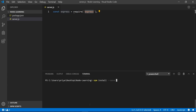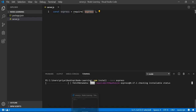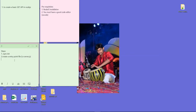Since I required Express here, first I have to download it into my application. So I run: npm install --save express. It will be installed like this.